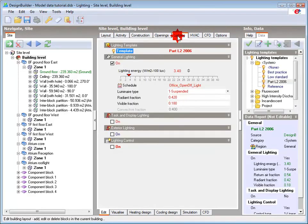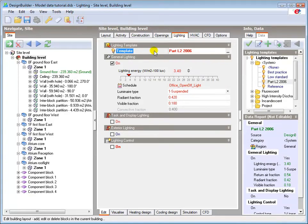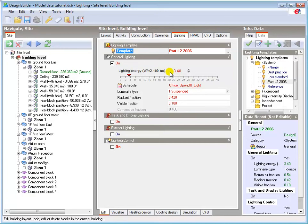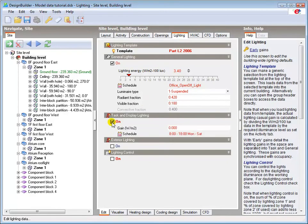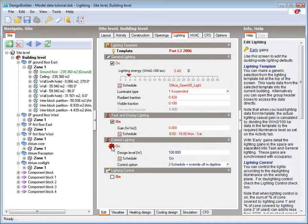In the lighting tab the selected lighting template dictates the default lighting parameters and changing the template changes those parameters. The energy consumption, schedule, task and display lighting, and exterior lighting details can also be changed individually if required.